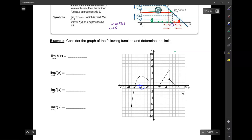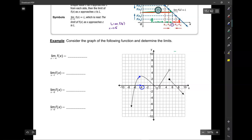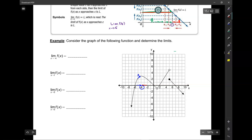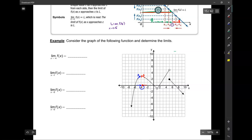As I approach negative 4 from the left-hand side, what y-value is the graph approaching? 3. As I approach negative 4 from the right, what y-value is the graph approaching? Also 3. If the graph is approaching the same y-value from the left as it is from the right, then the limit as x approaches 4 of f of x is equal to 3.